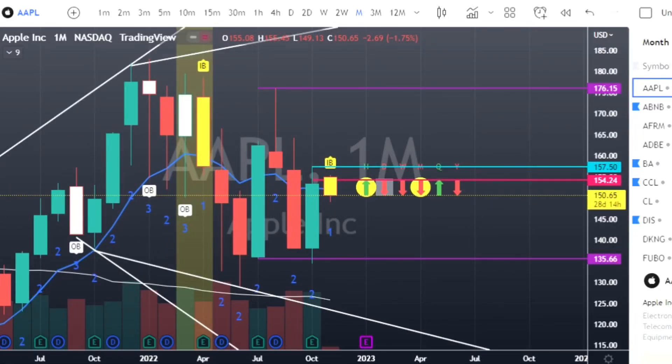Welcome back to the Griswold Trading Channel. Today we're going to go through the watch list — the swing list for the month of November. I try to do these every month. We are a couple days into November so some things have triggered and reversed, but we're going to go through all of that. Most of the time I do day trade videos; I do these monthly swings for people who like to swing trade.